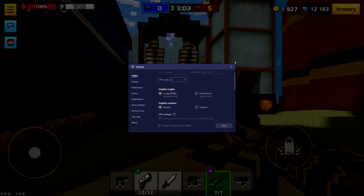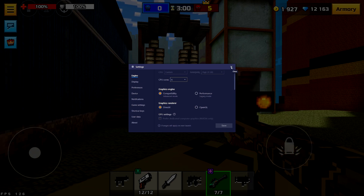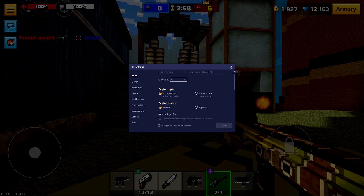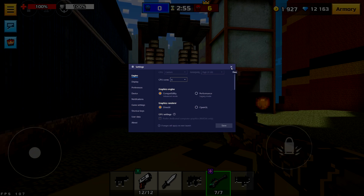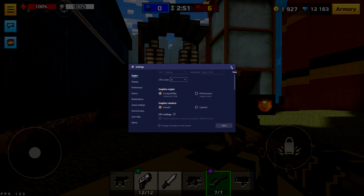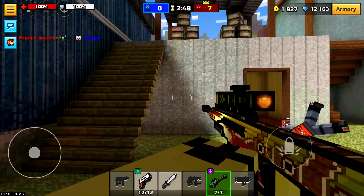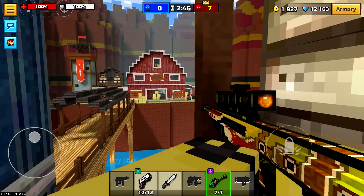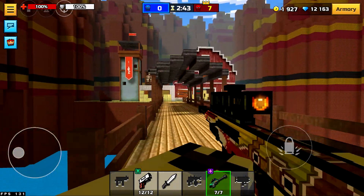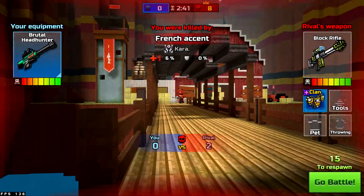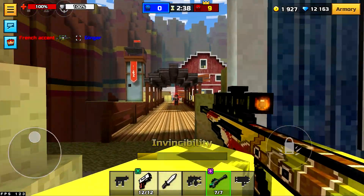At this point, BlueStacks 4 is the only emulator I know that is able to bypass the FPS limit. So let's enjoy the gameplay. My first impressions when I found out about this glitch is that I was so surprised by how the game became more smooth than ever.